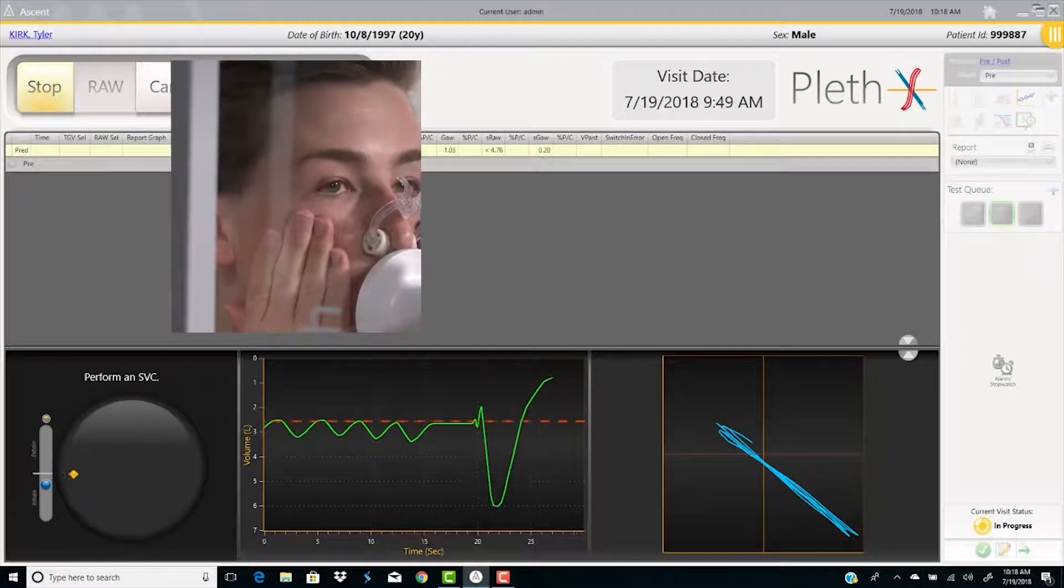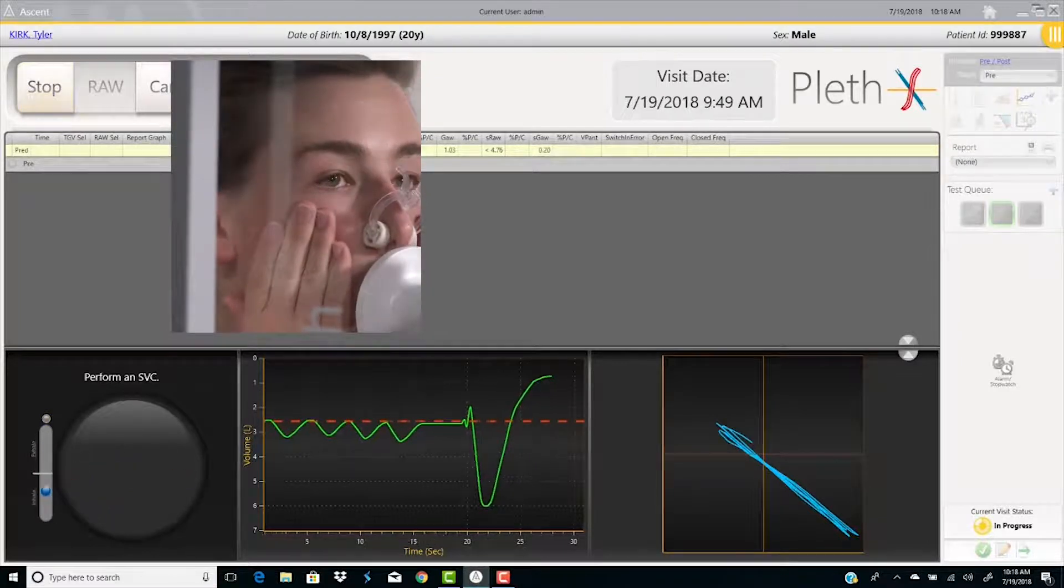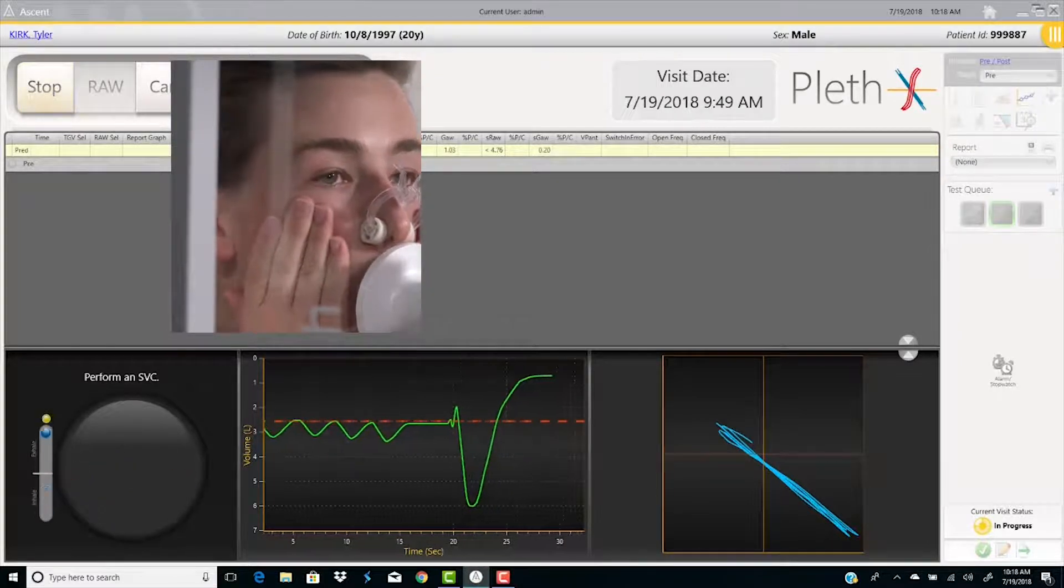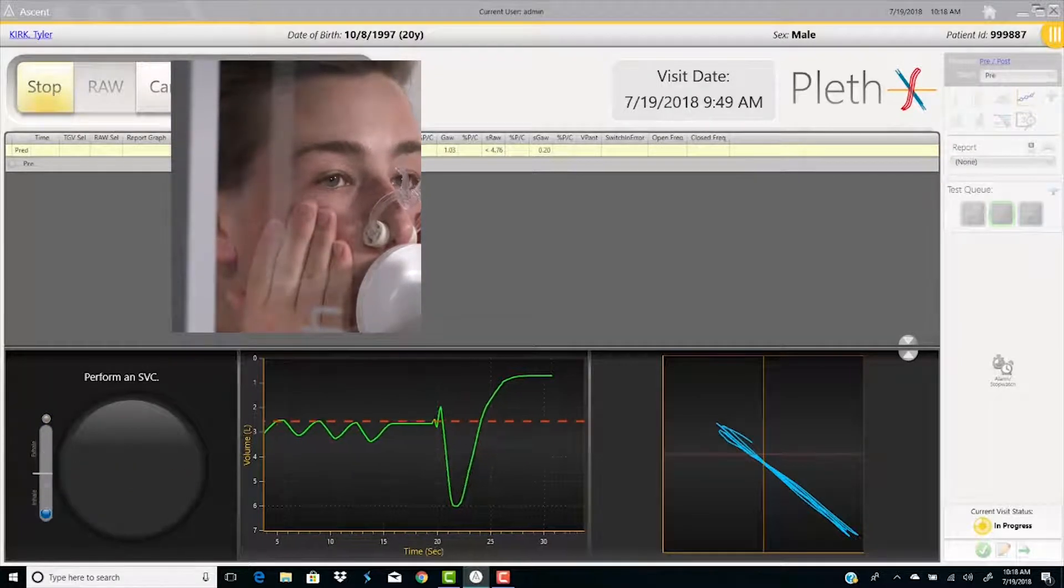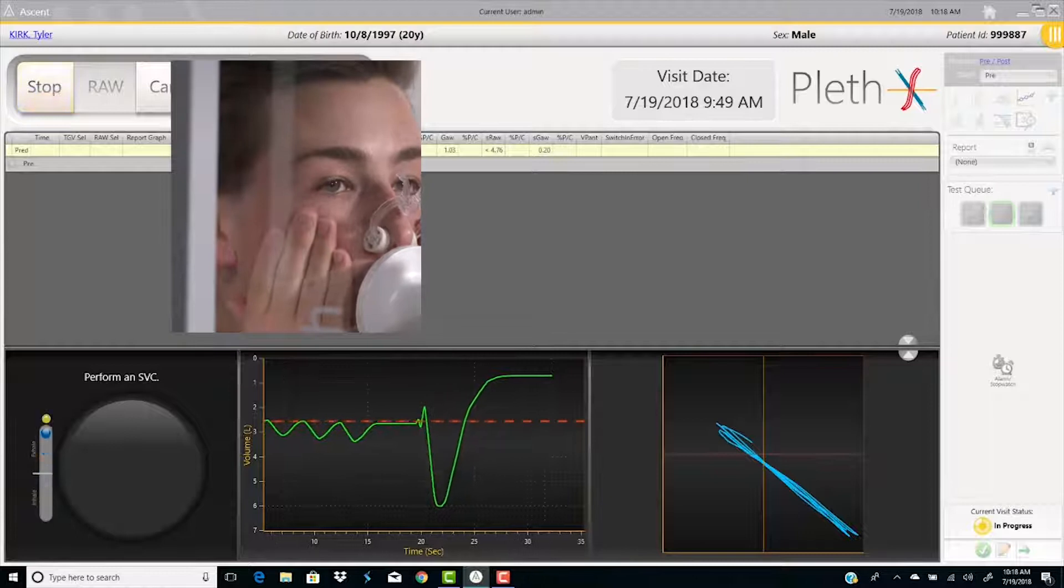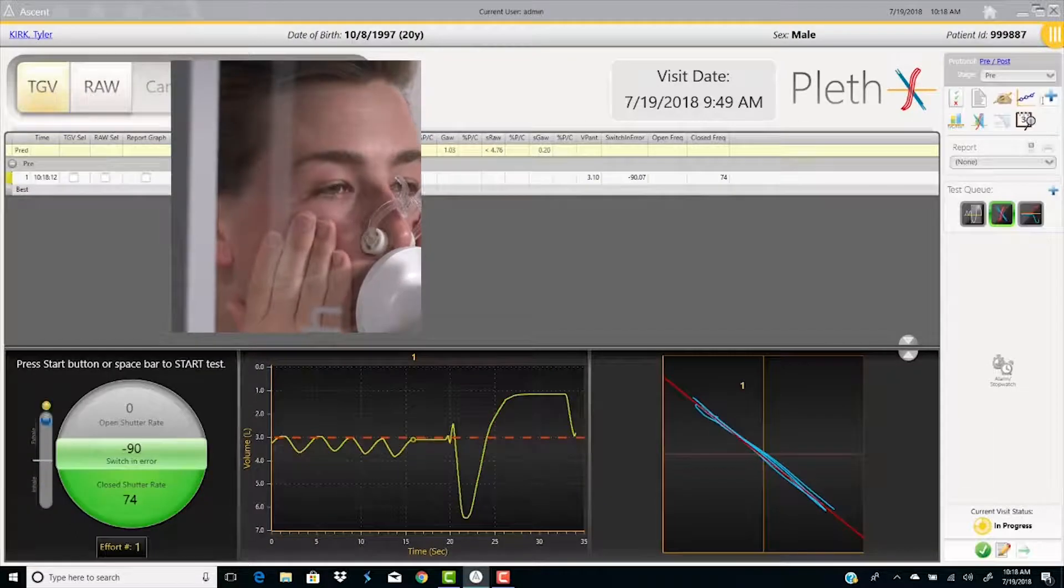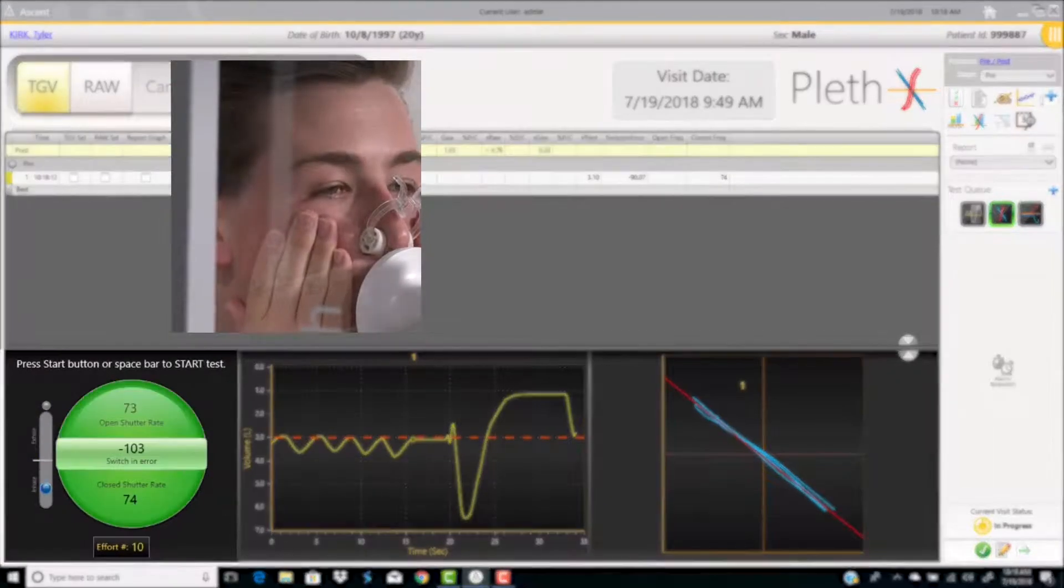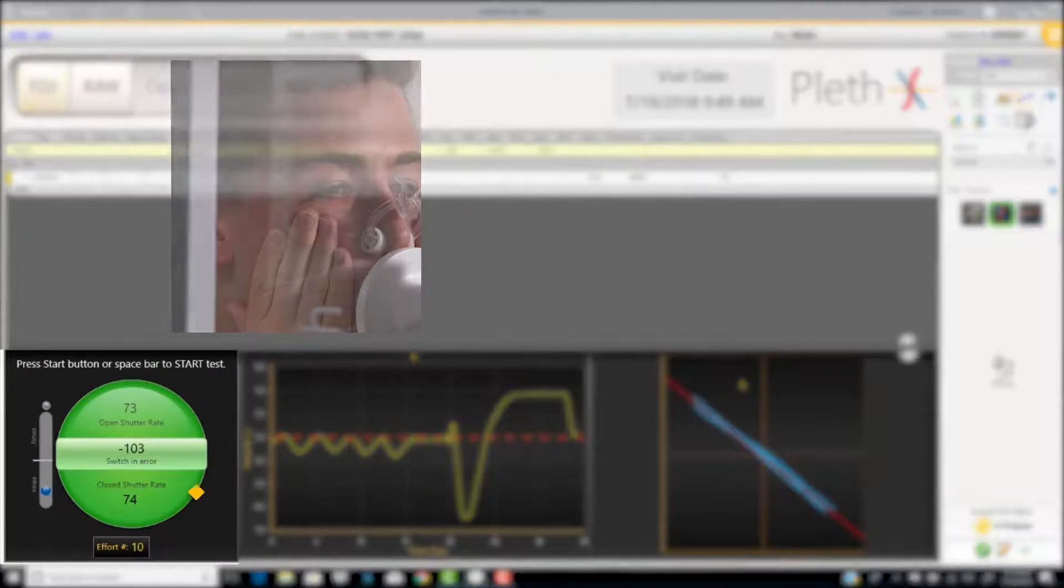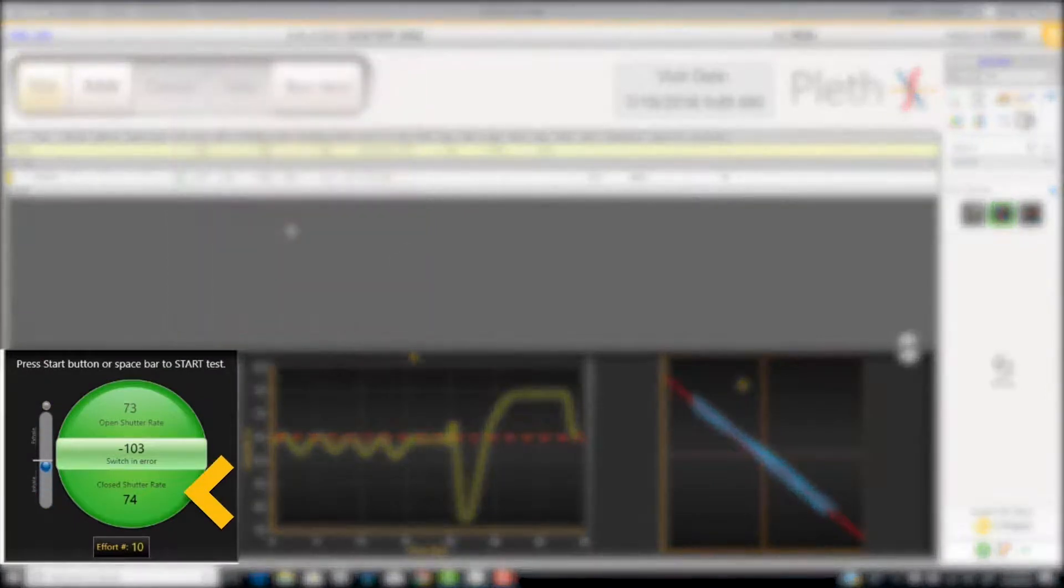Have the patient inhale maximally and exhale maximally. Select the space bar to end the test.